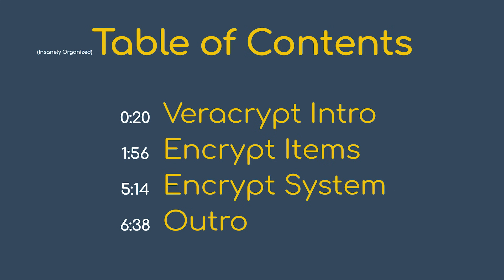If you want to learn more about Veracrypt, how it works, why you should use it, and some more details, just follow along!